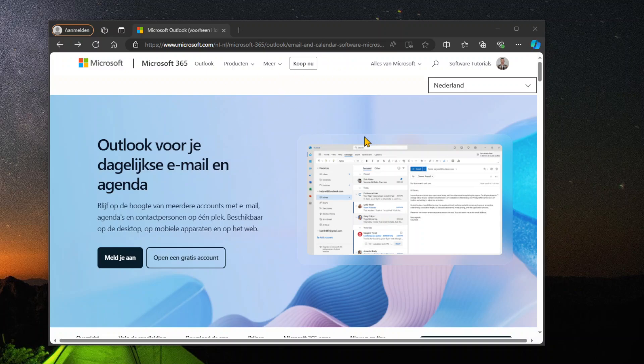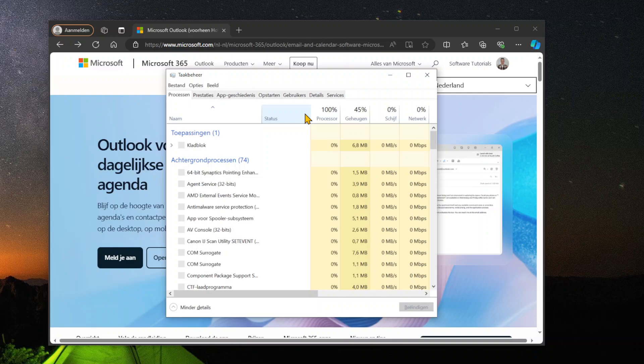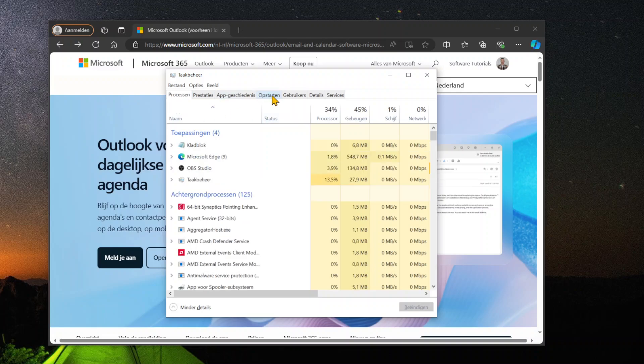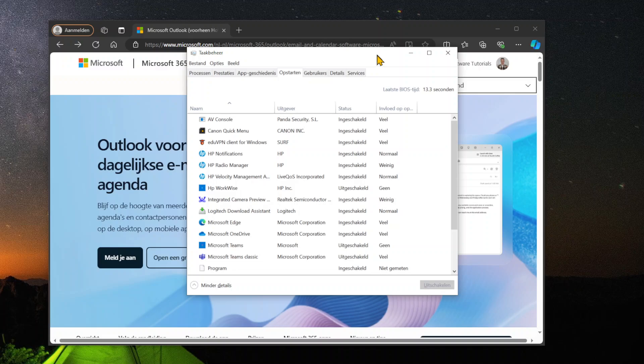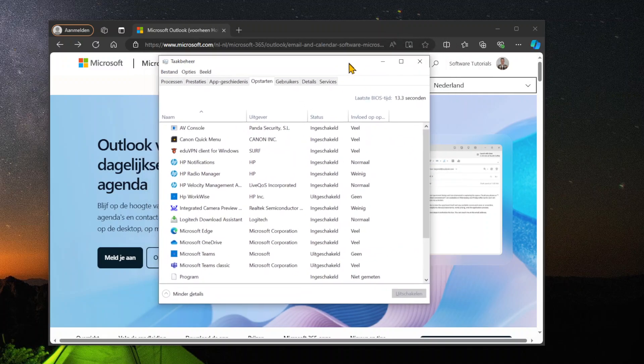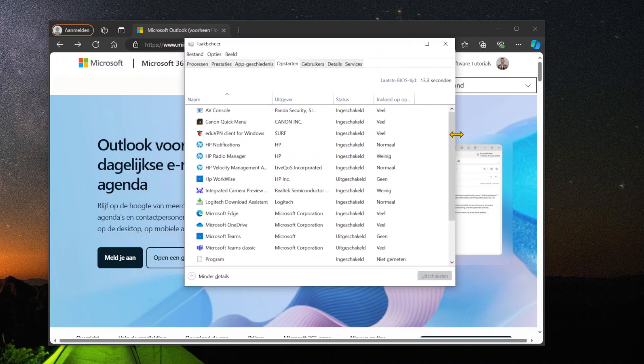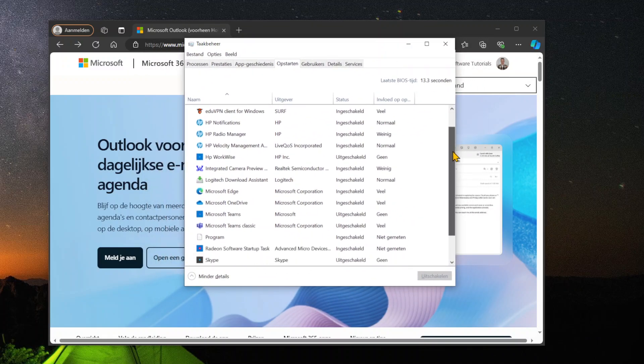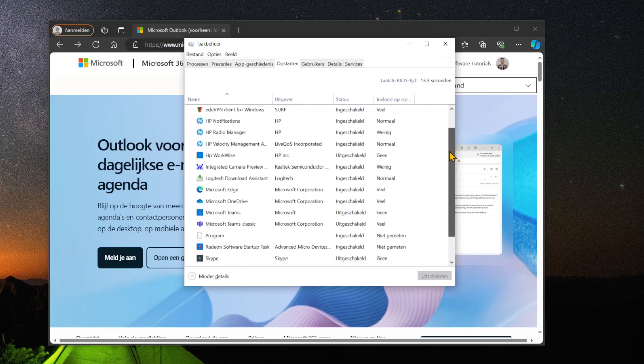Once you have downloaded Microsoft Outlook, you can press Ctrl+Shift+Escape on your keyboard. This will open up your Task Manager, after which you can click on the Startup tab. This is a list that includes all the software that will automatically start up when opening your computer.